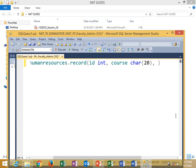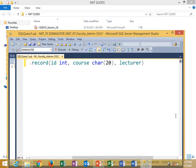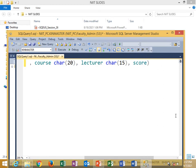Then the next one is faculty or lecturer, character. Then I should have a score column. I think that's all.